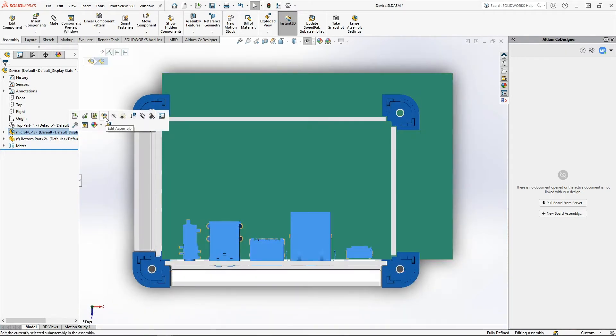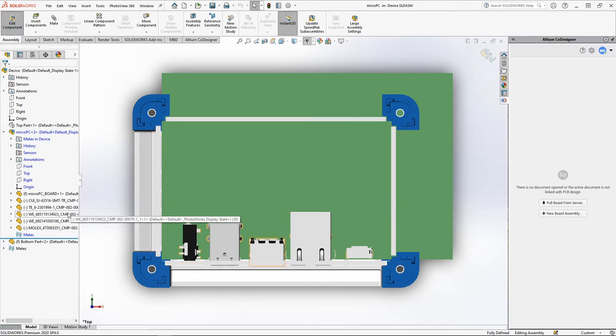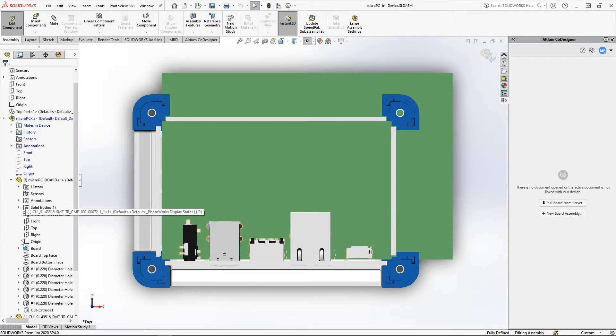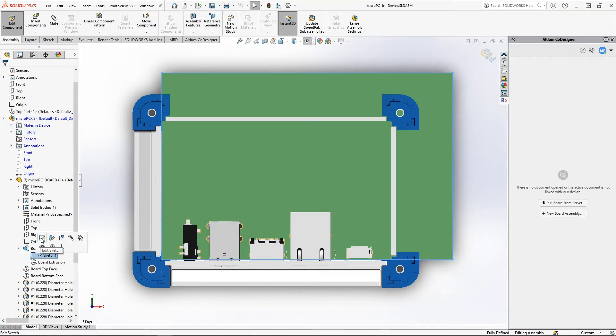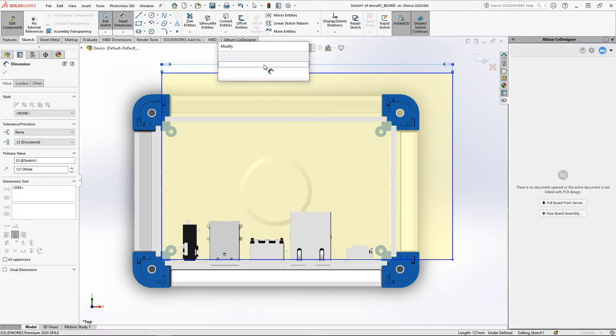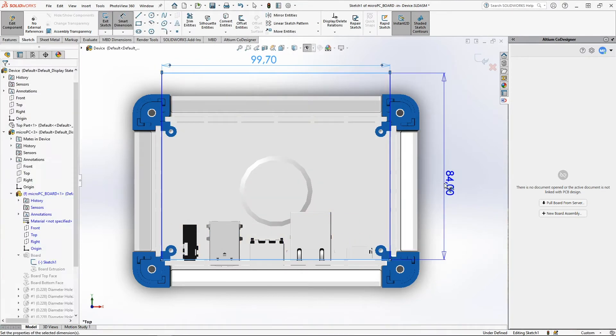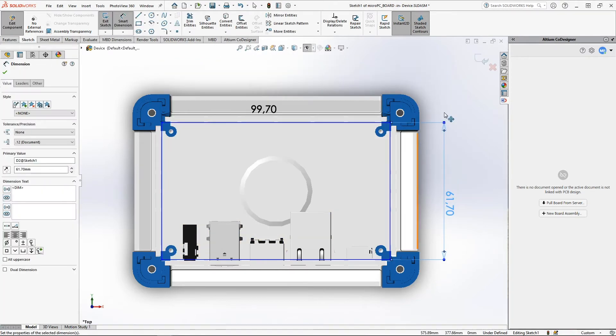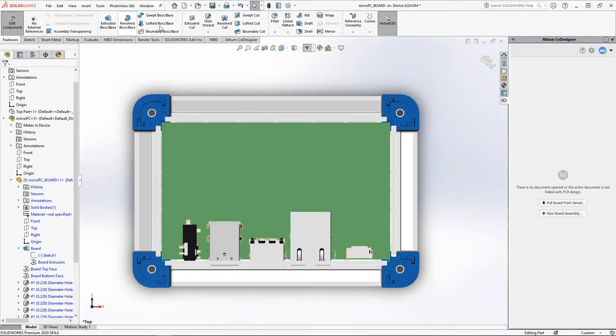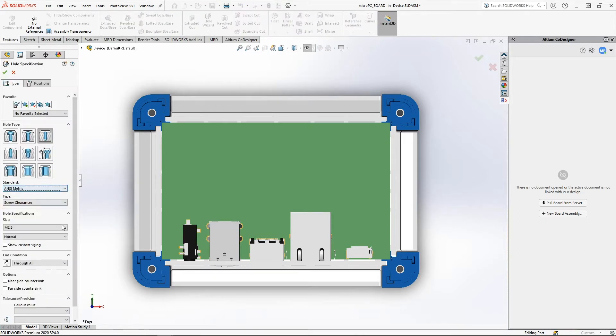In our case, it is the board itself and the connectors that were placed in Altium Designer. The shape of the PCB can easily be changed by editing the sketch inside its component. You can create board outlines of any complexity within the mechanical CAD tool. You can place holes of any desired standard or size using the convenient and familiar tools for the mechanical engineer.